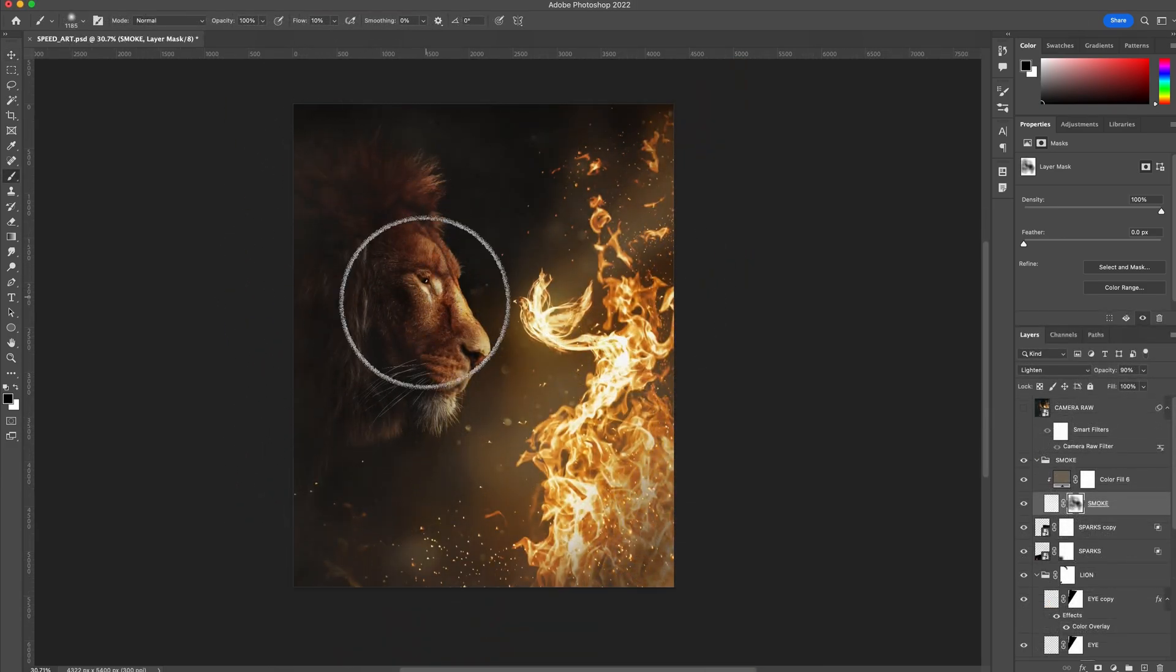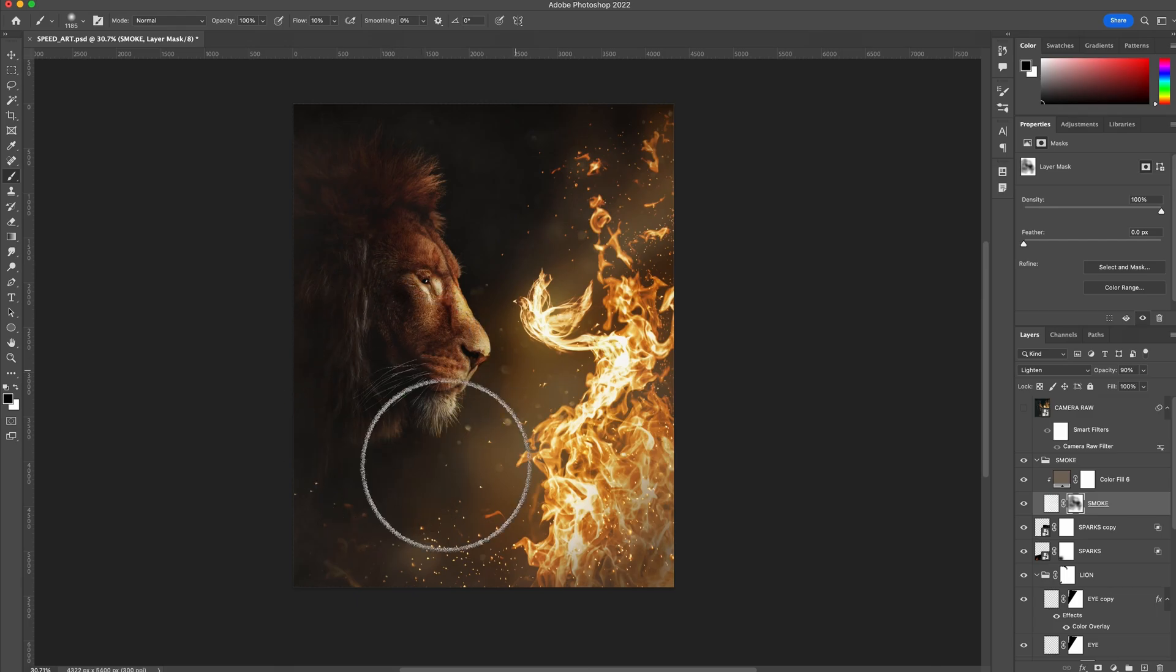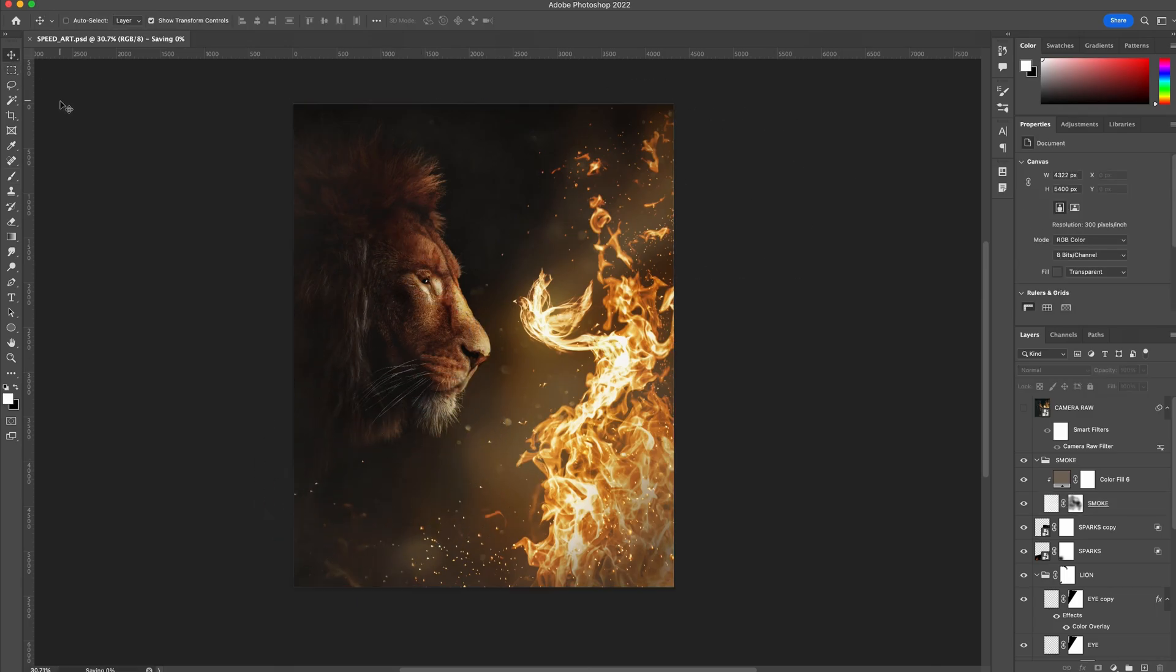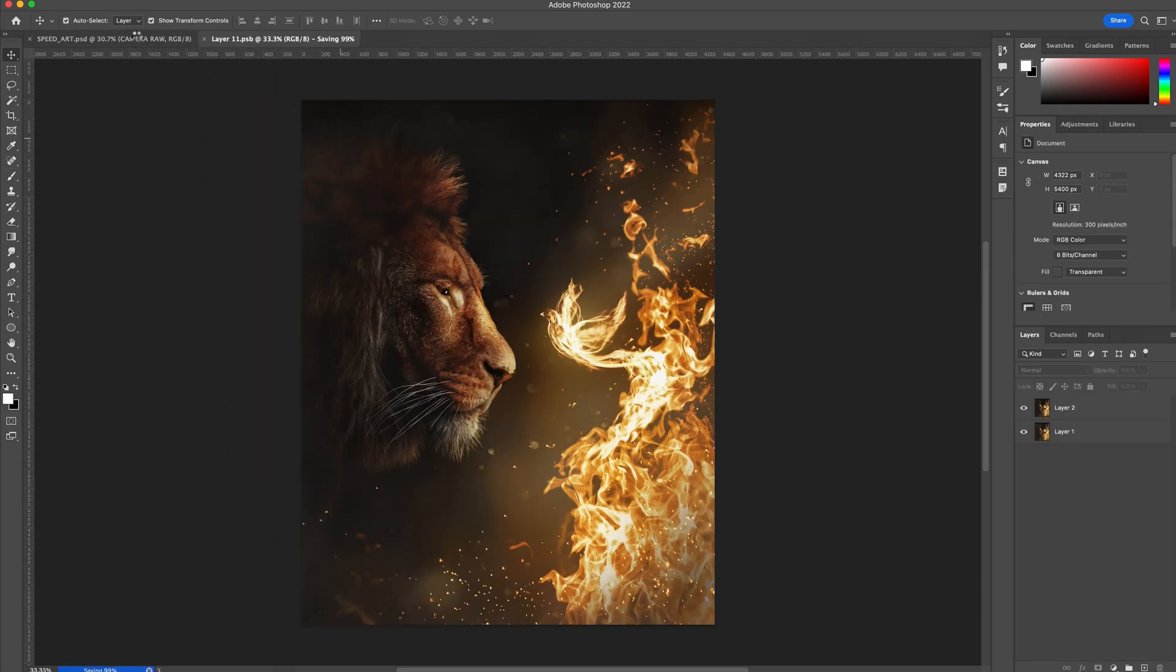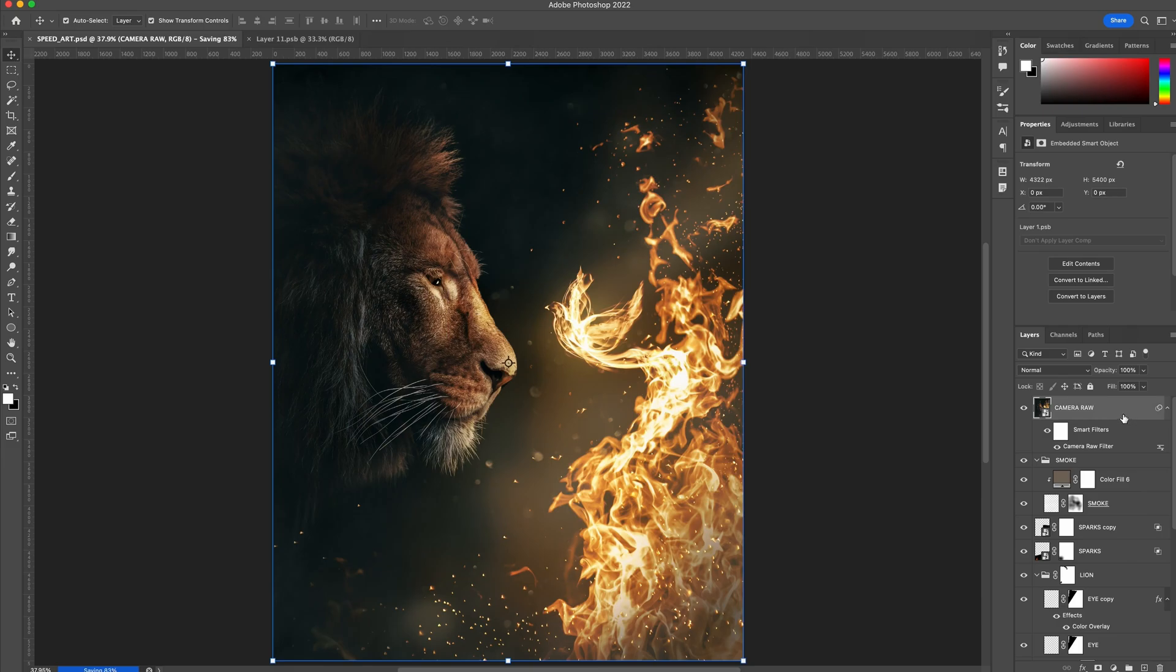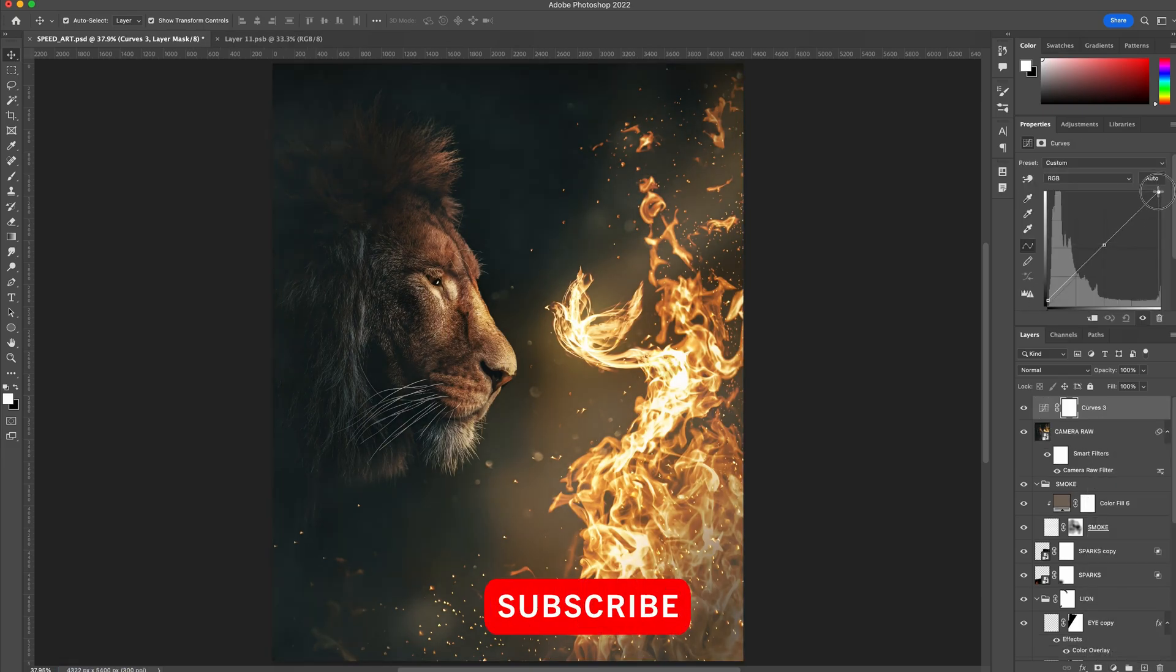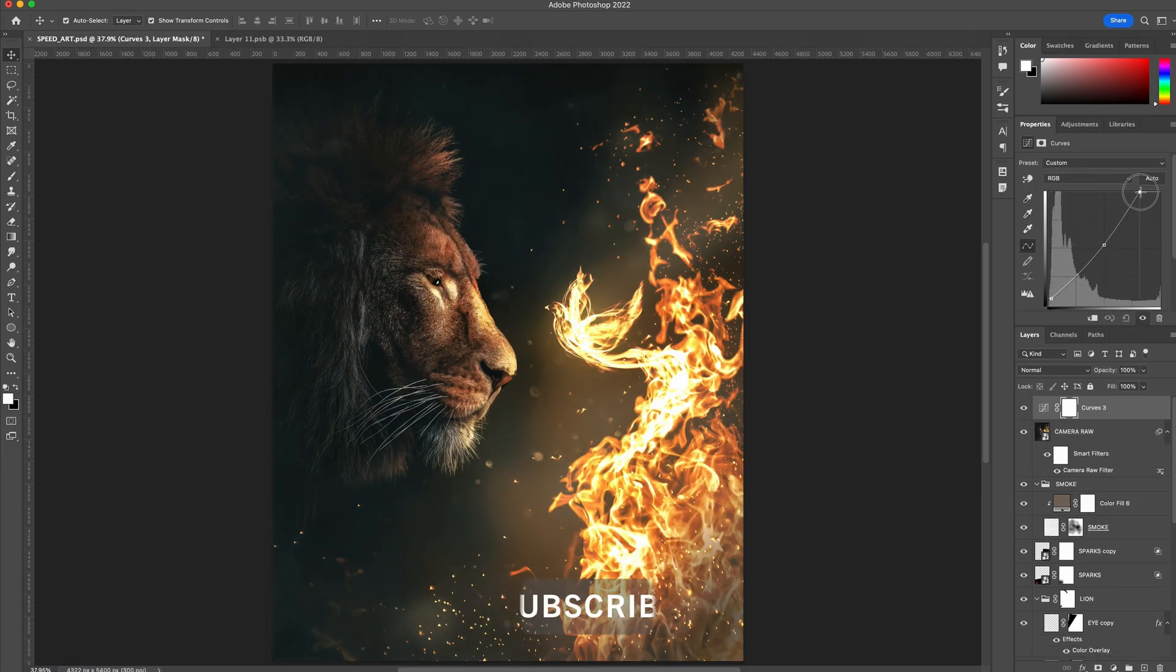The full speed art video showing the complete process of creating the artwork from scratch is on my YouTube channel. Click the end screen above to check it out. As always, if you found this tutorial helpful, please consider clicking the like and subscribe buttons. See you next time.